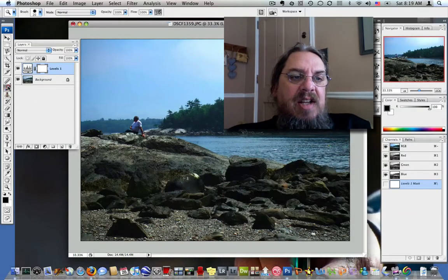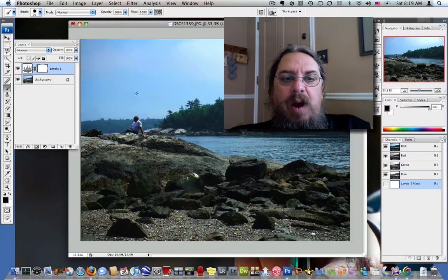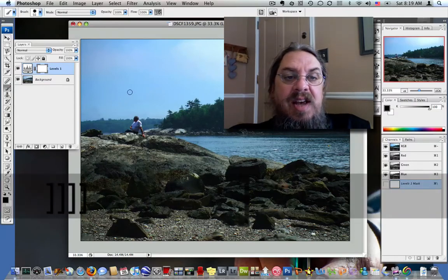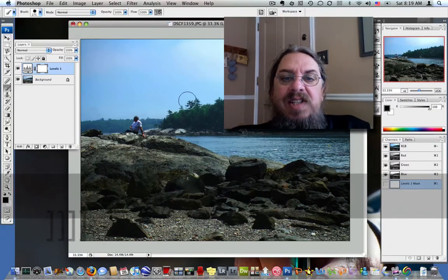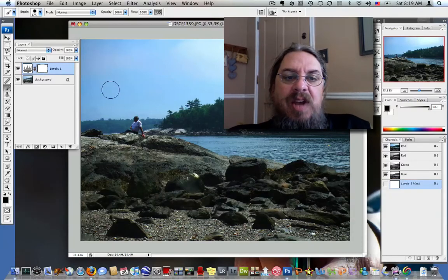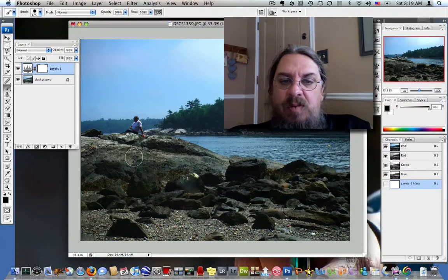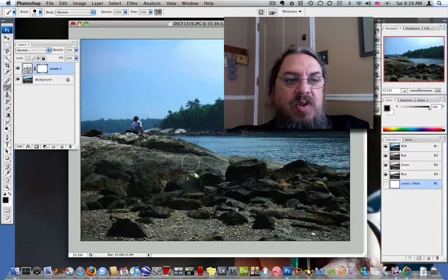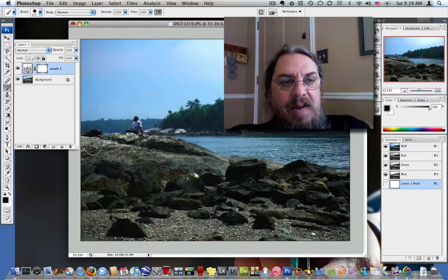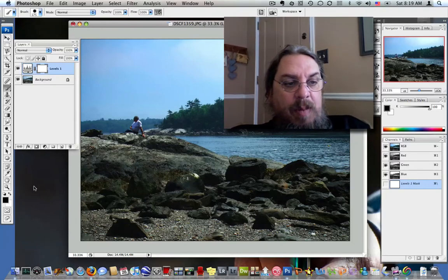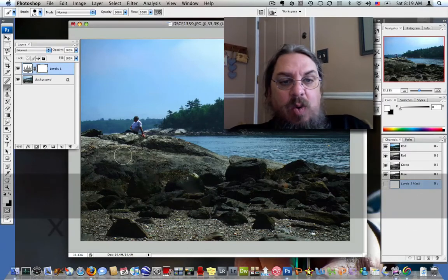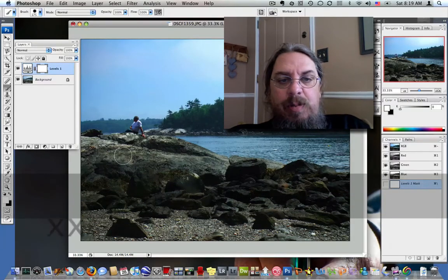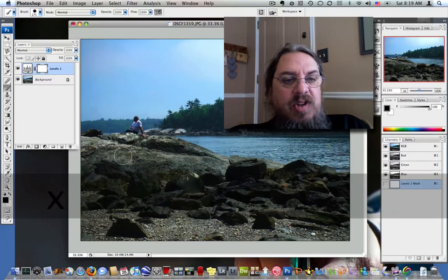I'm going to select the brush and increase the size of my brush. We're going to say we like the way this blue came out in this photo, but the rocks are way too dark. So let's go ahead and paint with black. And we're painting with black - you can see here. There's a shortcut: X will let you go back and forth between the two colors.